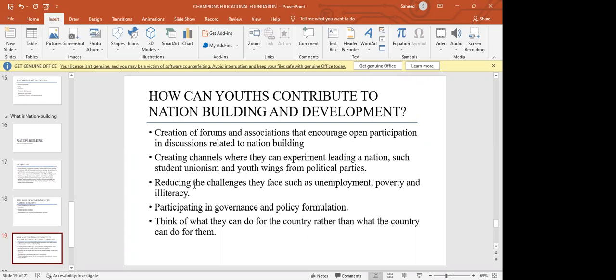We can also participate in government, governance, and policy formulation. We have to be interested in politics, engage our leaders, and even run for offices — contest for local government positions. It was recently made easier for youth to run. This might seem difficult at first, but patriotism is putting the interest of the country above your own interest. If we believe we can make this work, then we can make it work. We have to think of what we can do for the country, as well as what the country can do for us.